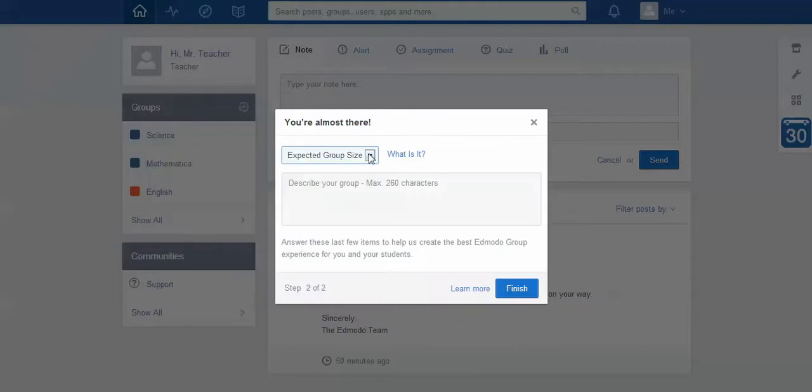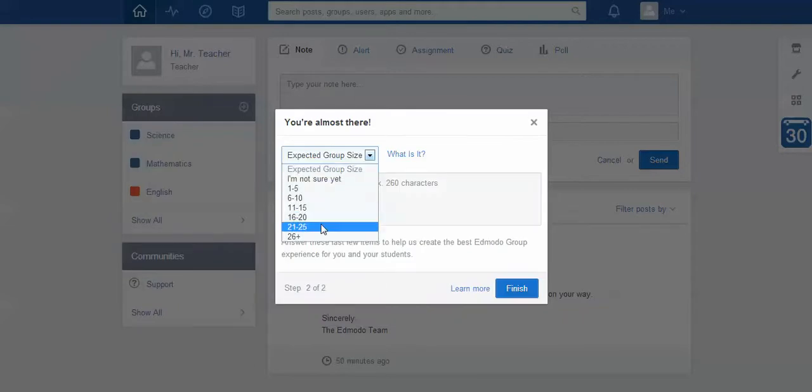It tells me to put in my expected group size, and once again this doesn't really affect anything. If you ended up having 50, it wouldn't matter. I think it's really more for the server distribution than anything else.